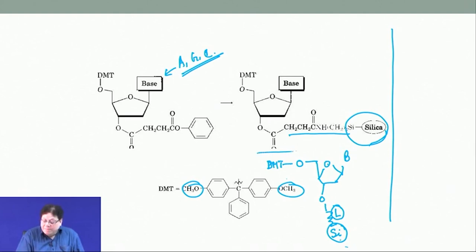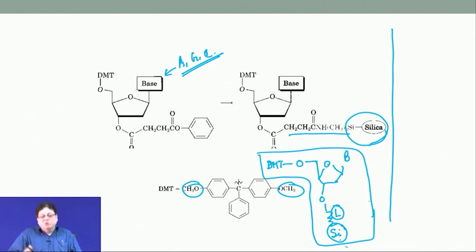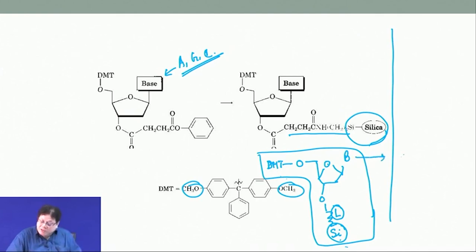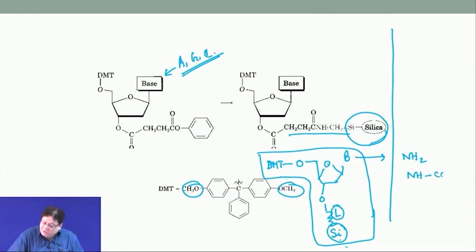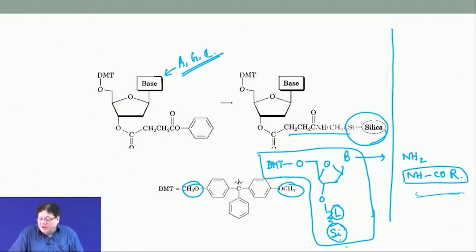This can be bought from chemical companies — the starting point is the dimethoxytrityl-protected 5′ OH with the base protected. The general protecting groups for bases are of the form NHCOR — so you do either benzoylation or acetylation. In some cases benzoyl is used, in some cases there are also aliphatic silyl groups.